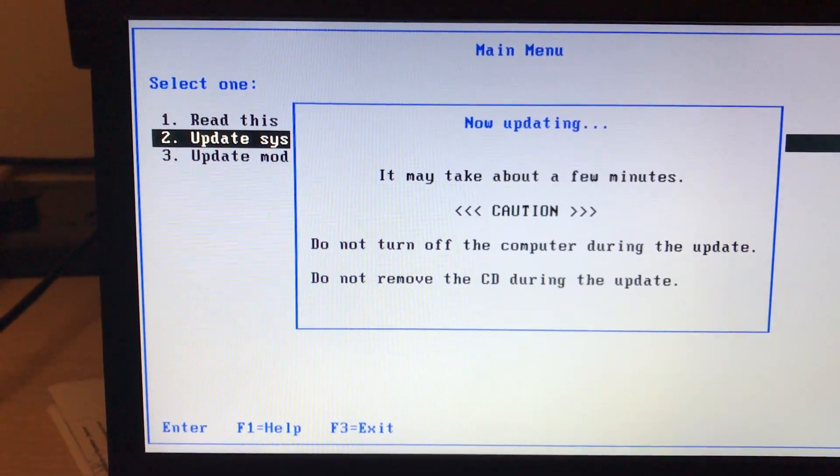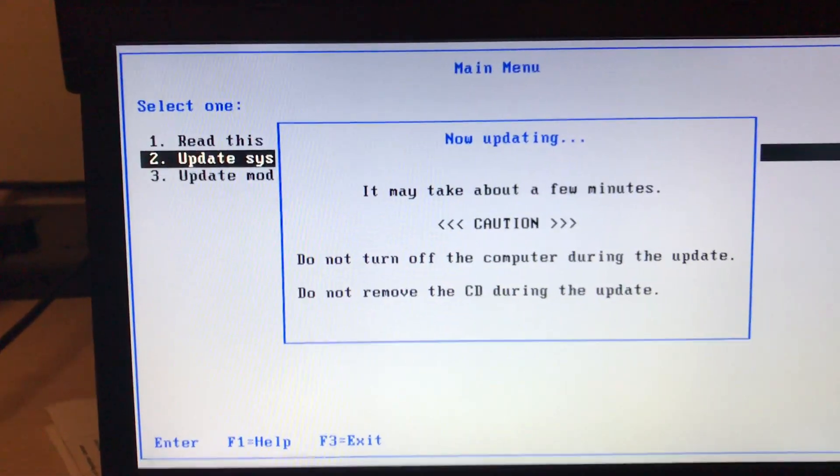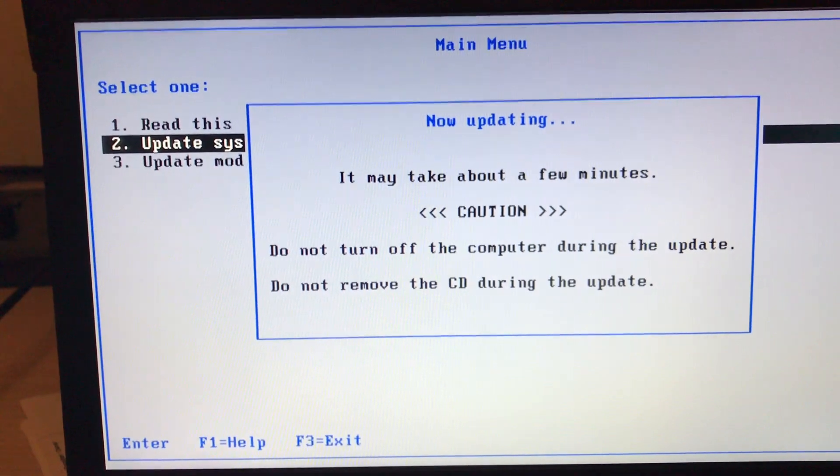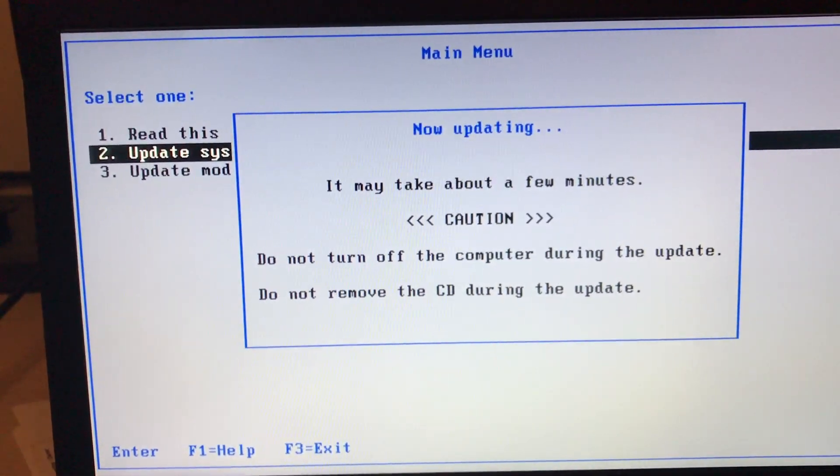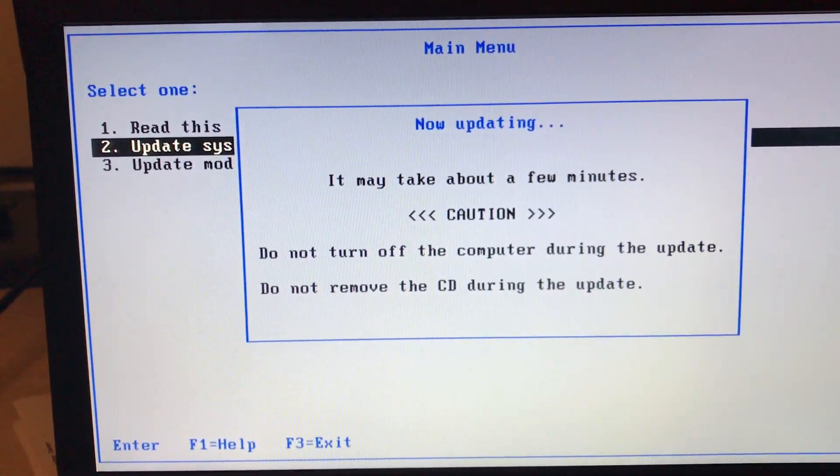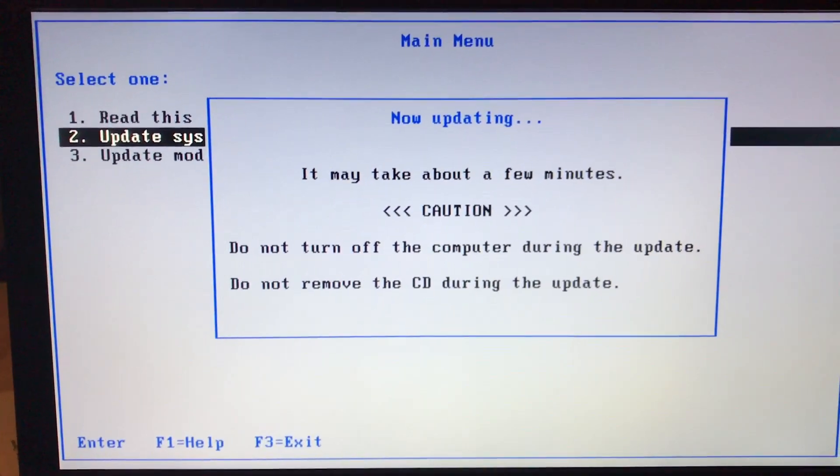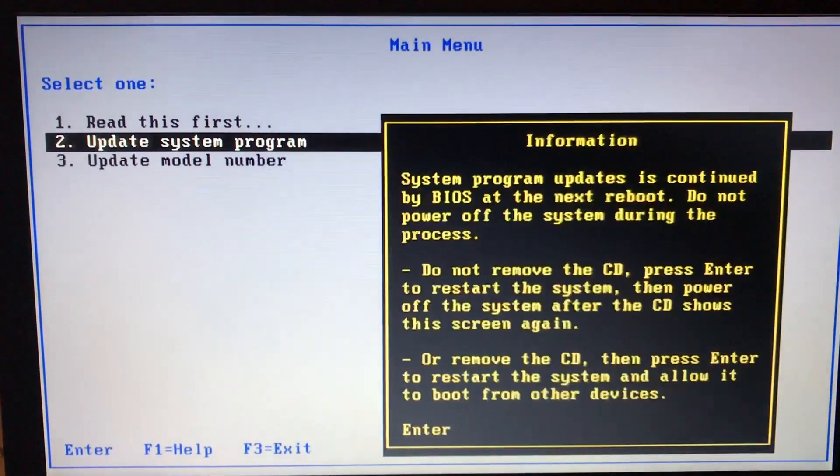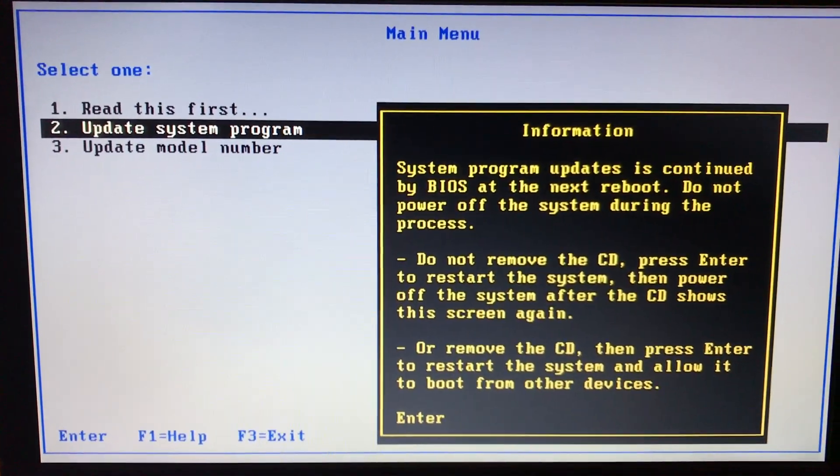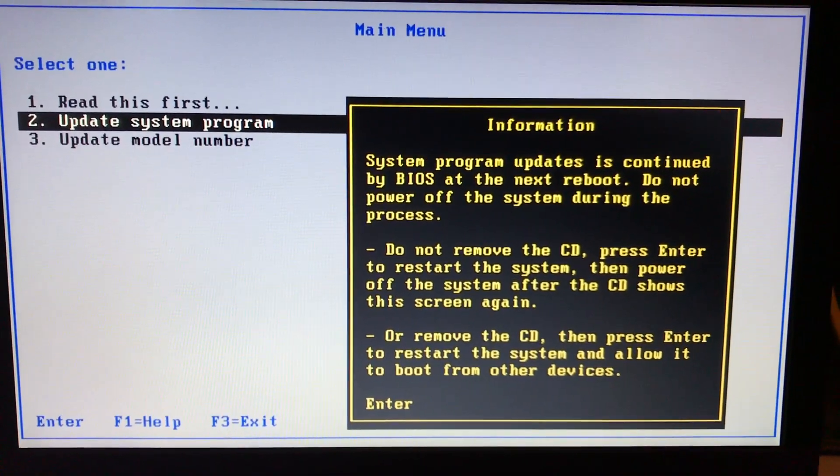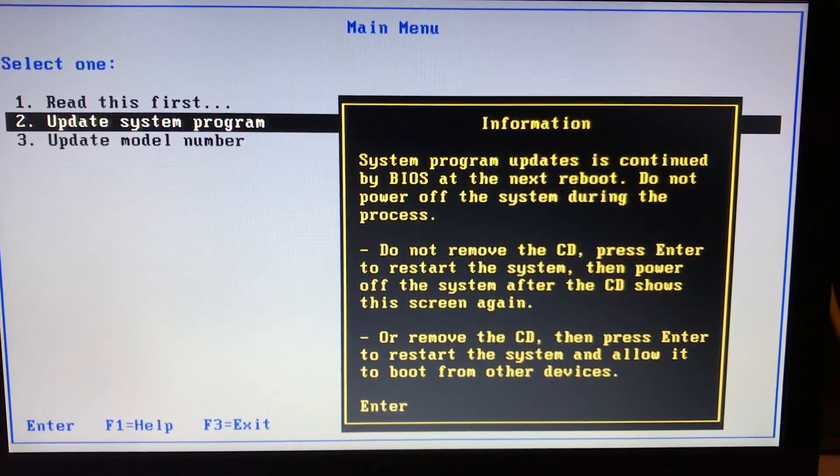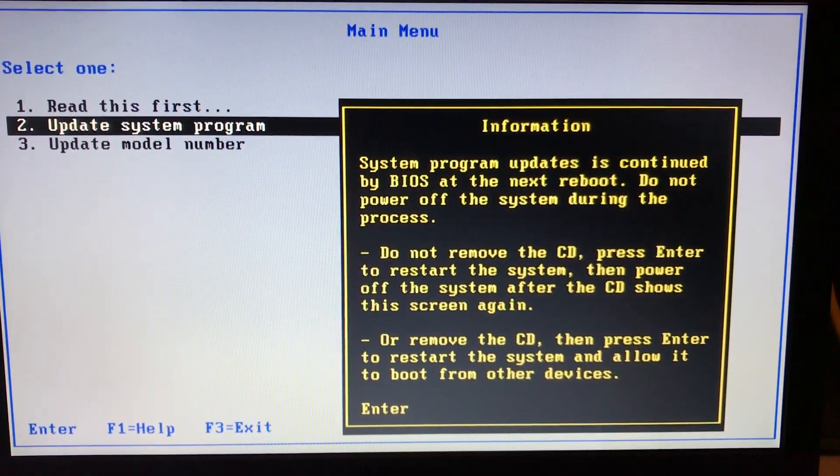Now updating—I press the enter key and now it's updating. It may take about a few minutes. Okay, all right, no problem. Make sure you do not turn off the computer during this.